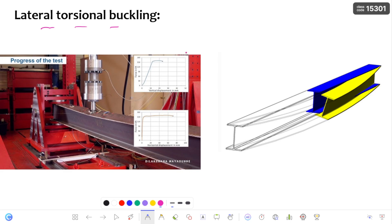The first and most important point regarding lateral torsional buckling is that it occurs only in the laterally unsupported beam.